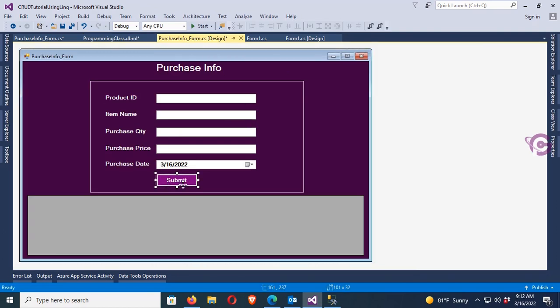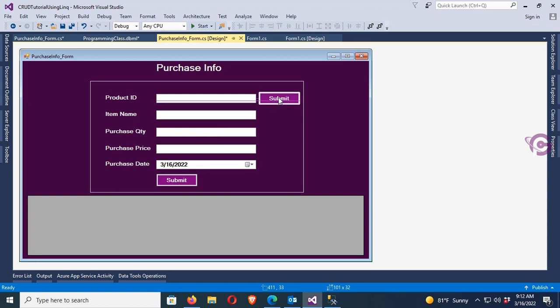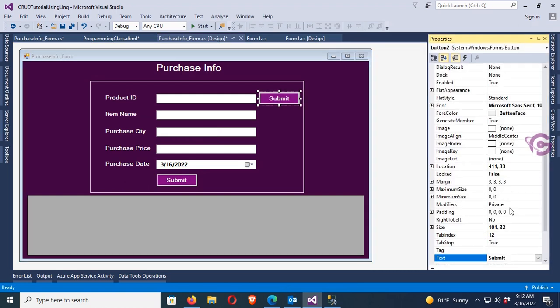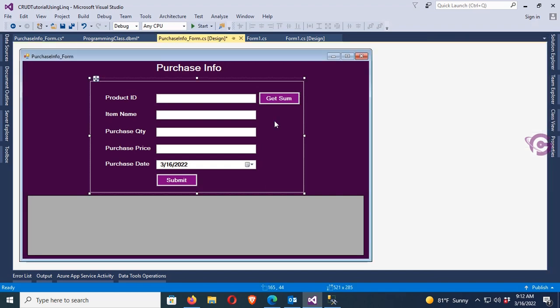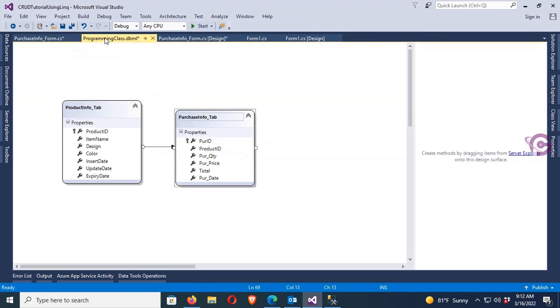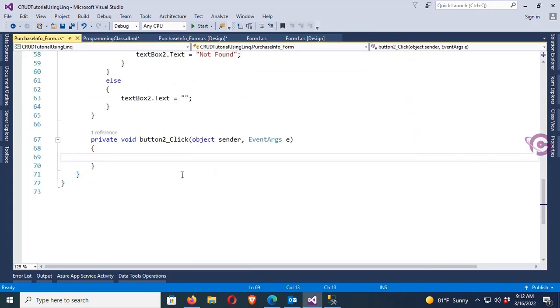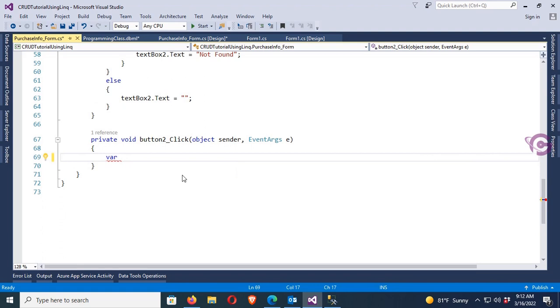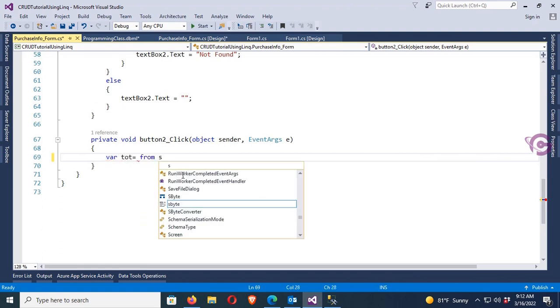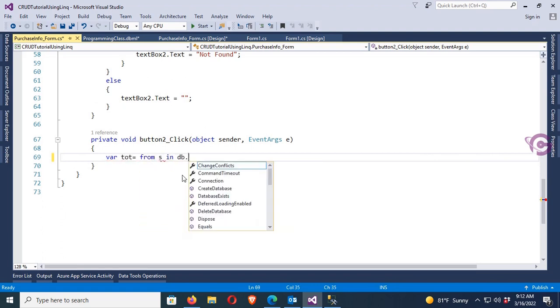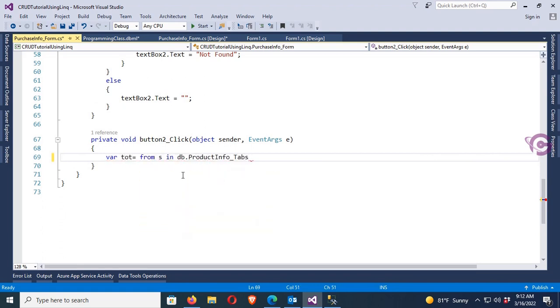Now I'm going to show the sum value of purchase total purchase. So first of all I just added a button control - the text of the button is Get Sum. Click event, yes, Purchase Info and Product Info tab. Now I'm going to write LINQ code to display sum value with join the two tables.